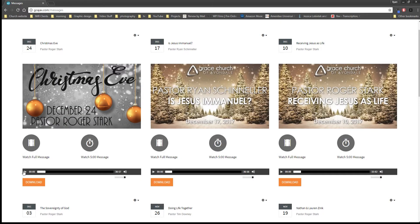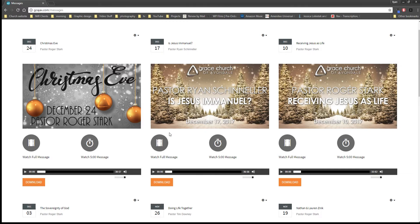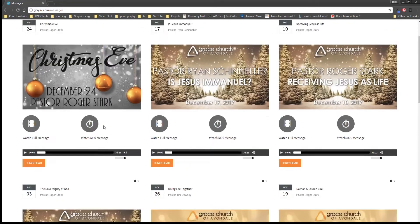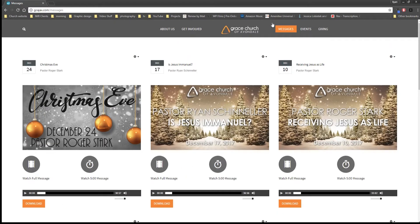And the other thing you have right here is you can play the message if you just want to hear the audio, or you can download it in case you wanted to throw this on an mp3 player or something like that. I think that's it there.